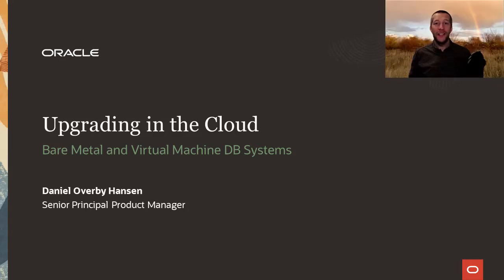Hi, my name is Daniel. Today I'll show you how you can upgrade your database in OCI when it runs on bare metal or VMs with just a few clicks.